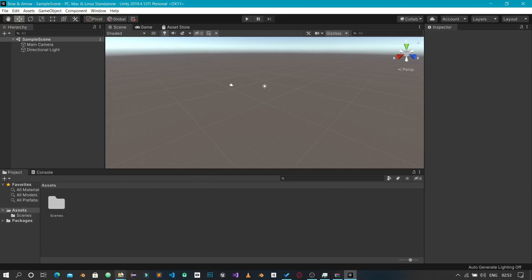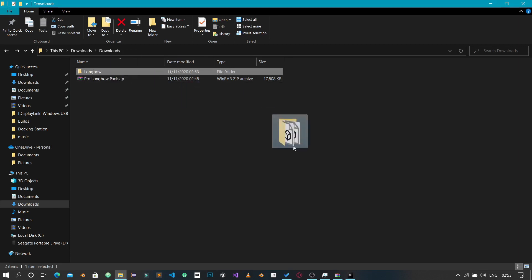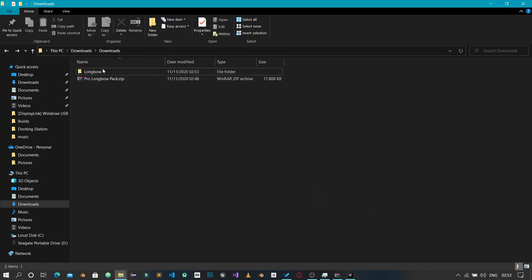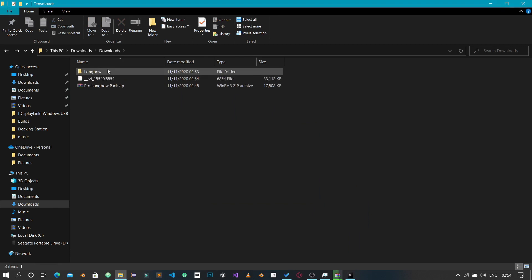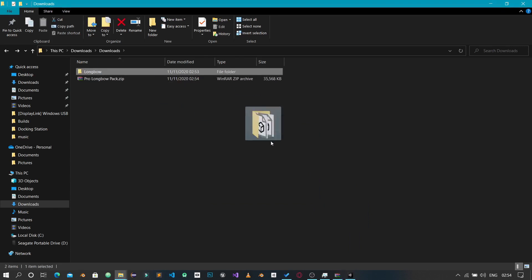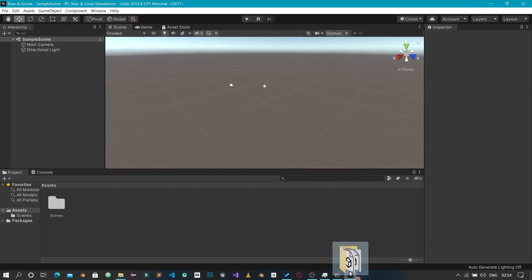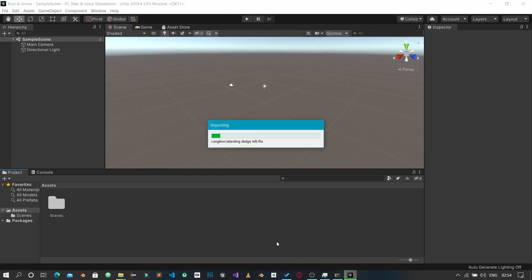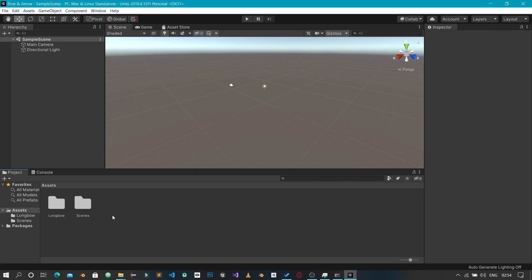Unity has finished creating our project. I'm going to drag the Longbow folder and drop it into Unity. Unity is now importing the assets we downloaded — compiling and doing some processing. We now have our Longbow folder inside Unity.